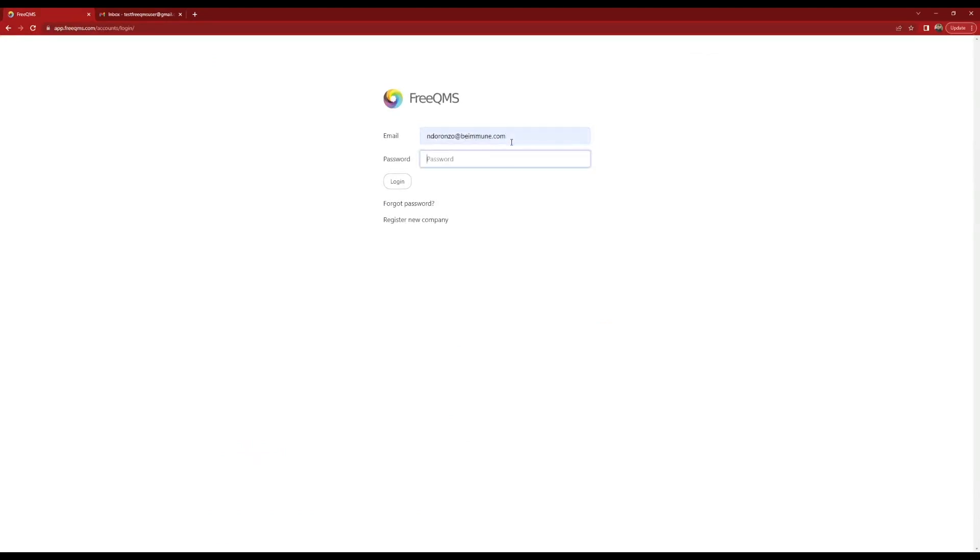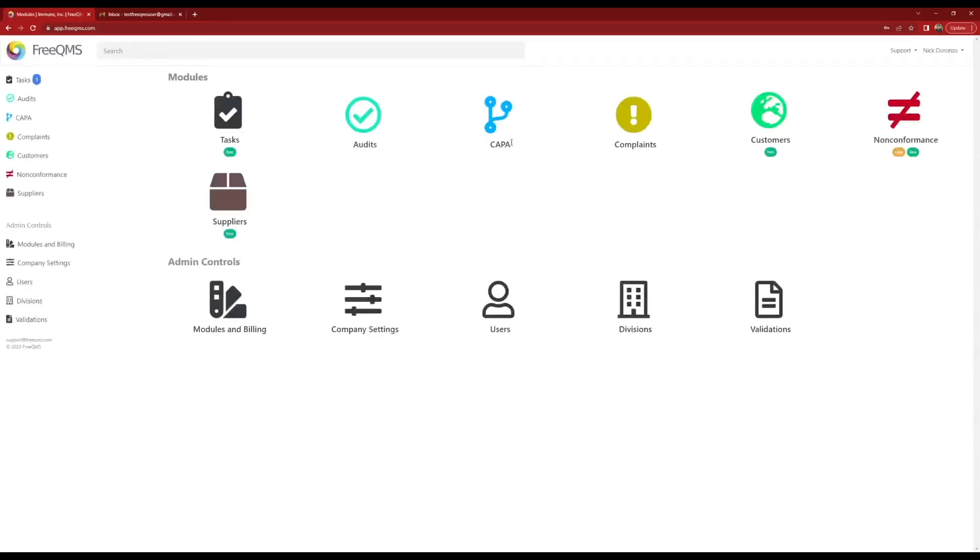A major design goal of FreeQMS is to reduce or eliminate the involvement of black box IT specialists in quality management. FreeQMS user management is simple and easy to use.